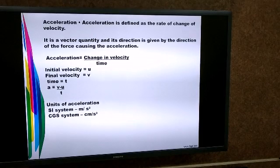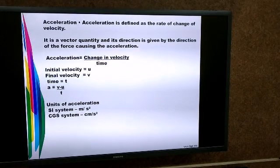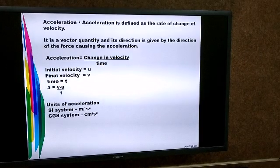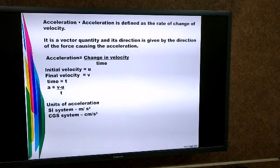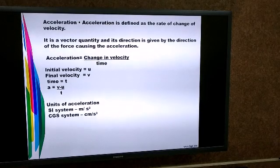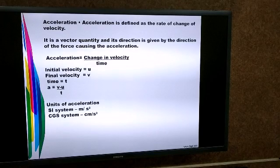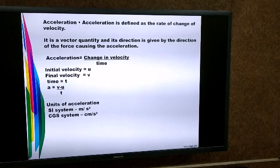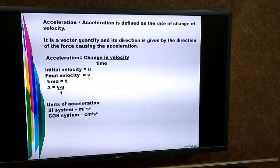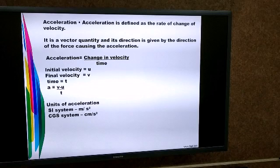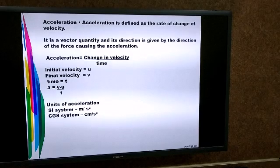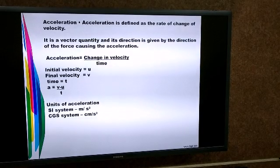The formula of acceleration: acceleration is equal to change in velocity upon time. If the initial velocity of the object is u, the final velocity is v, and time is t, then acceleration a = (v - u) / t.